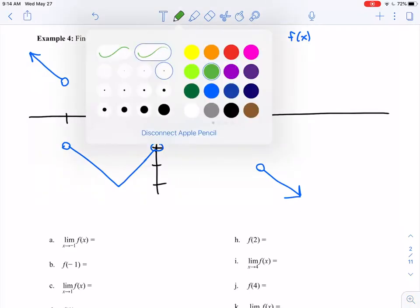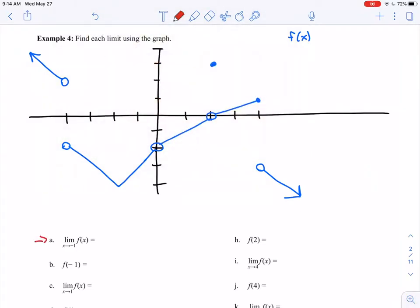Starting with parts a and b at x equals negative 1. If I trace my function getting closer and closer to negative 1 from both sides, I'm approaching a point with a y value of negative 3. So the limit as x approaches negative 1 is negative 3.